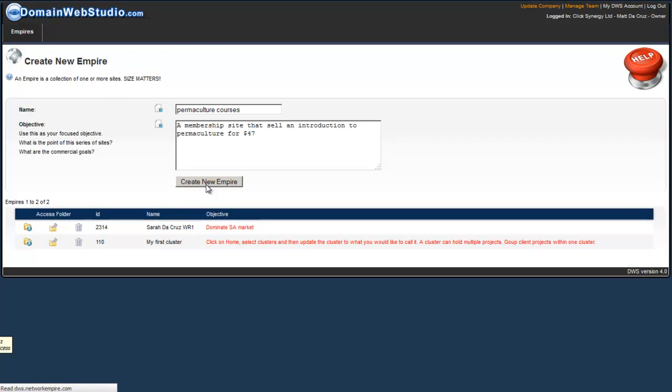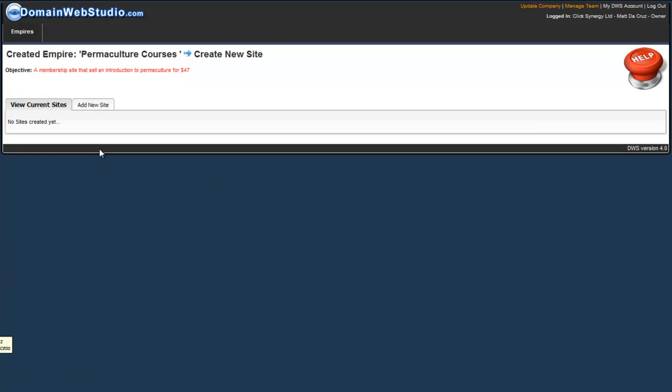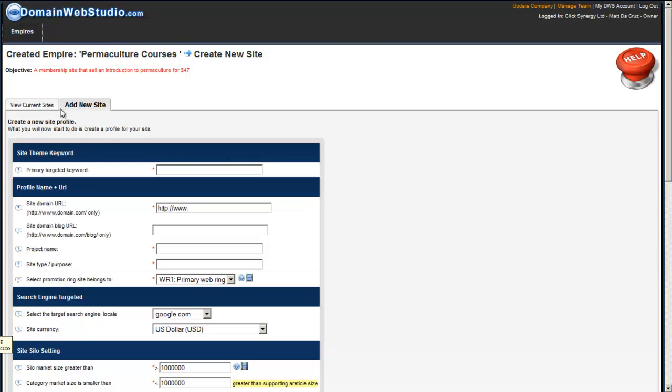We're going to create a new empire and what it does is it automatically takes you back to the projects where you can create a new project.